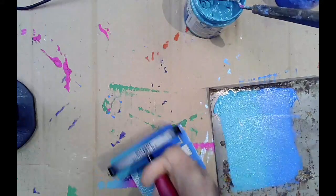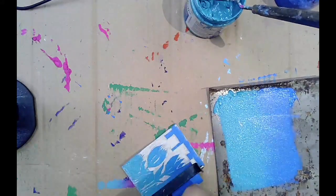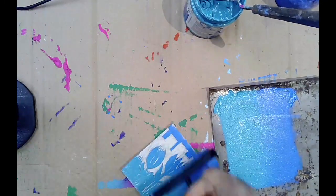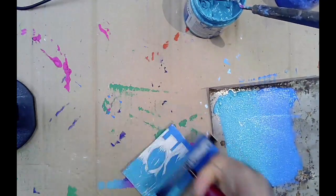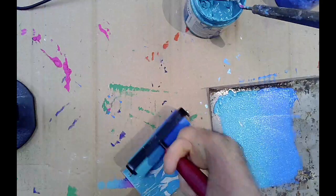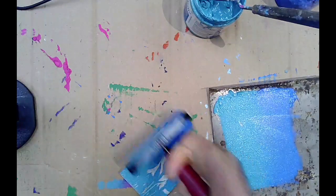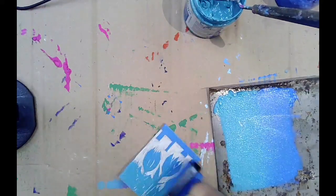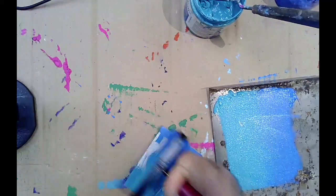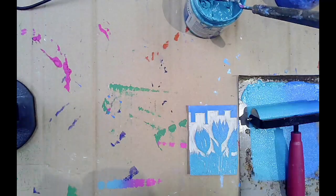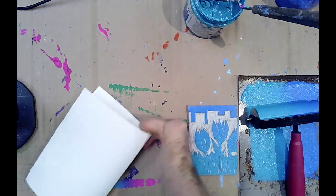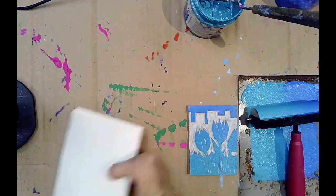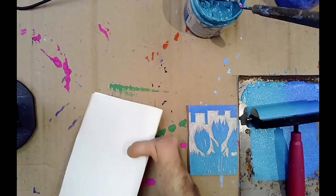You have to do your whole run of cards with this first layer before you can start the second layer. So now I'm going to make the print onto the card.